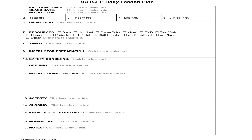Even if your state does not require daily lesson plans, it's really good to develop them. Try it out for a few days to see if it makes a difference — I can basically guarantee it will make a difference in your instruction. Having a daily lesson plan will give your classroom instructions structure and organization, creating an easier learning platform for your students and trainees.